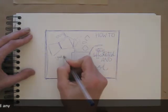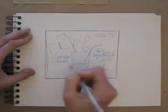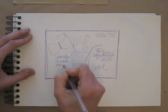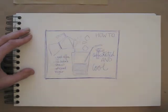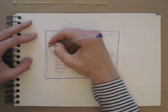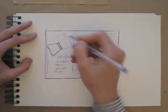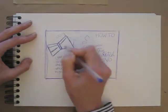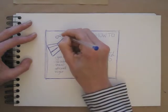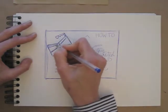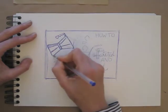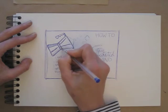The ingredients part is very important when illustrating a recipe. Once all elements and text are in place, I go over all lines again for a stronger look. I also add a bit of shading with simple hatching lines.